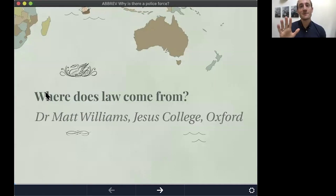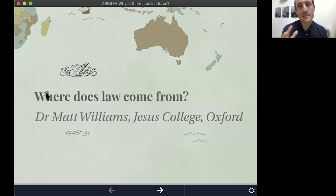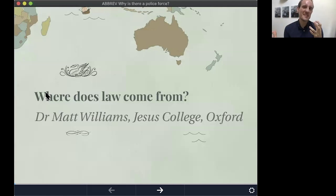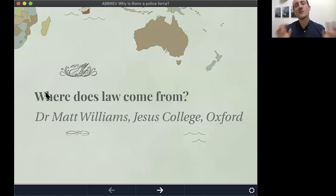Hi everyone, my name is Matt Williams. I am the Access Fellow at Jesus College at the University of Oxford and I'm a political scientist, so I'm really interested in politics, power, law. The question I've got for you today is: where does law come from?